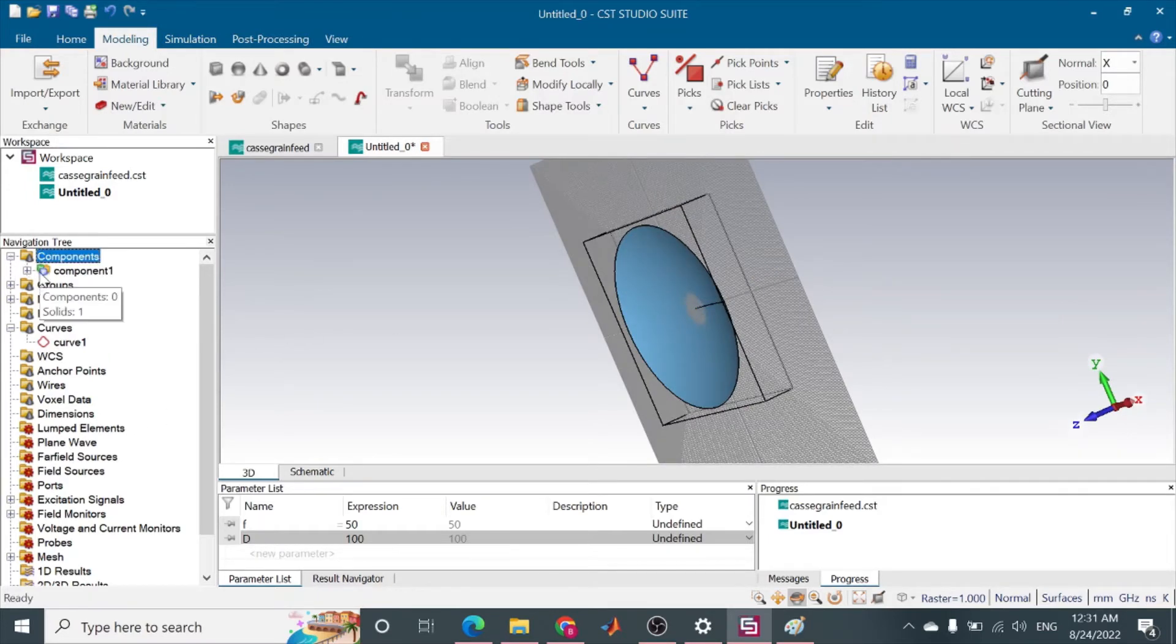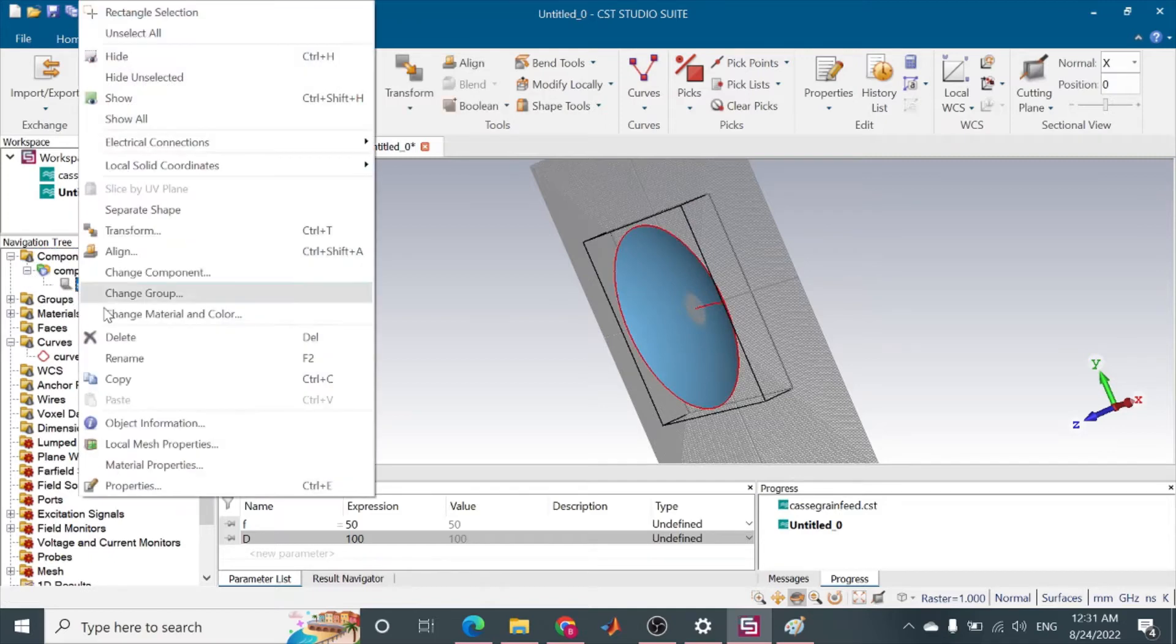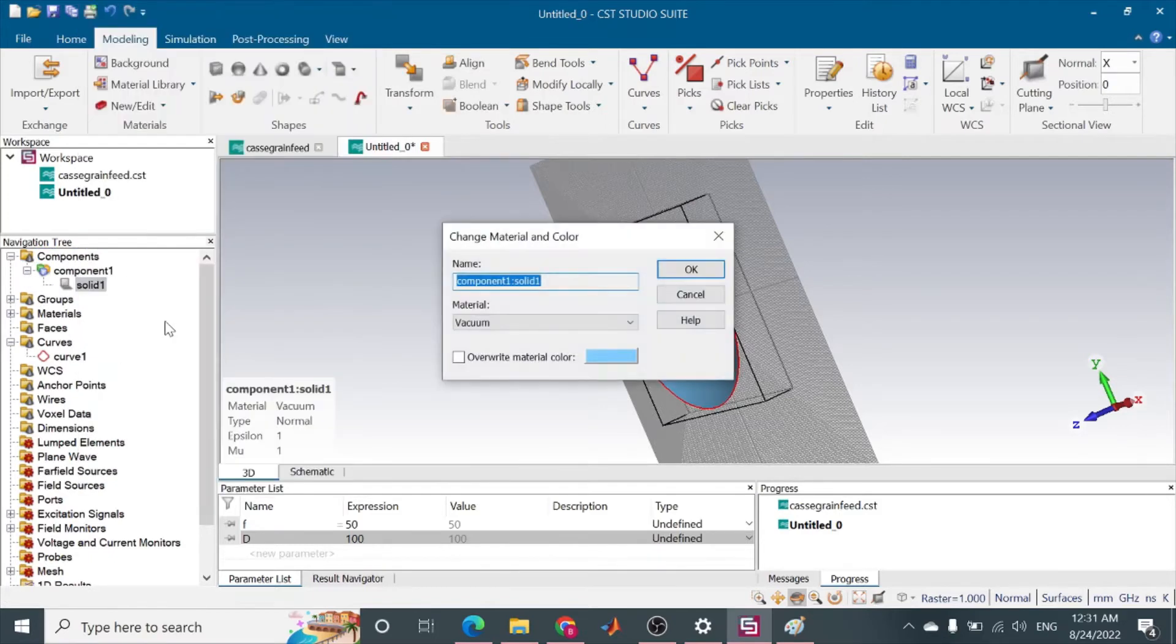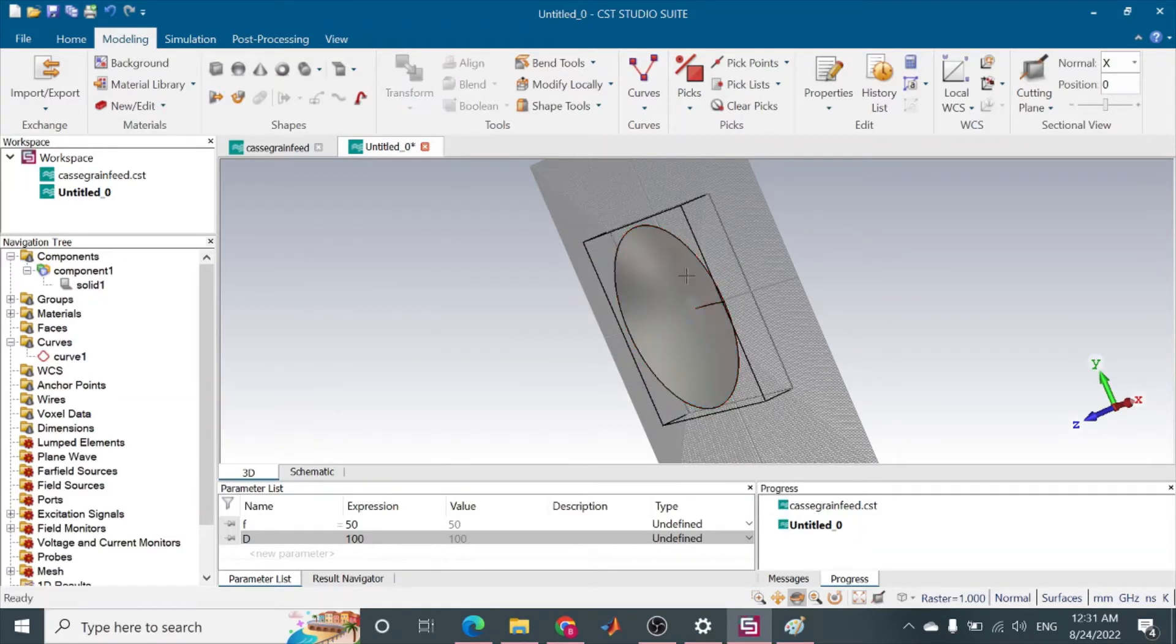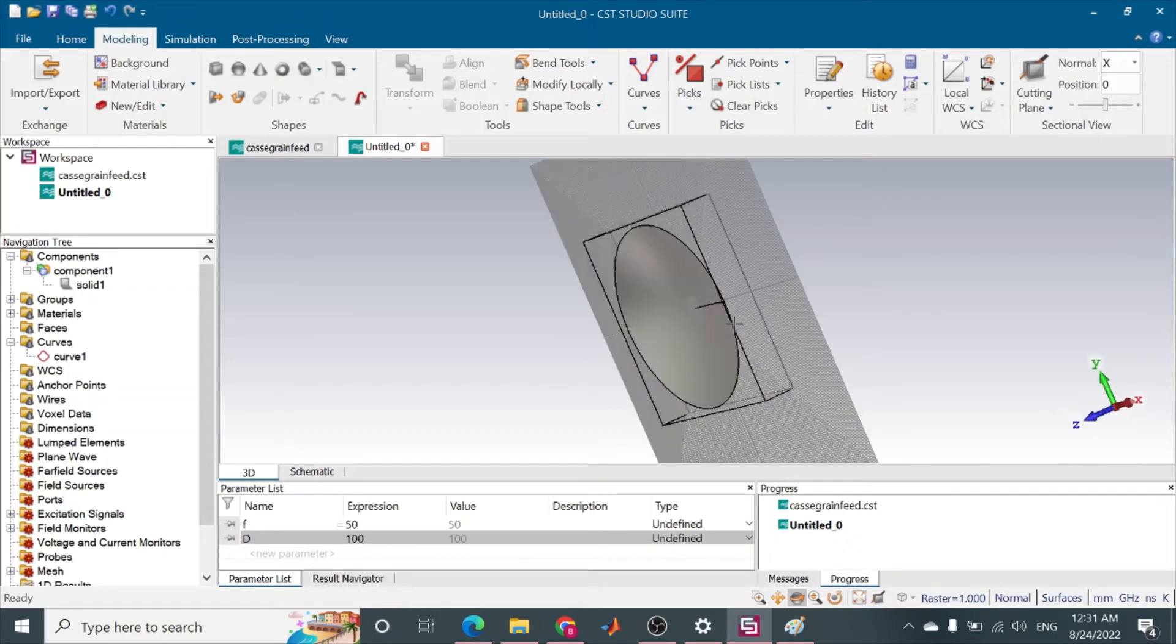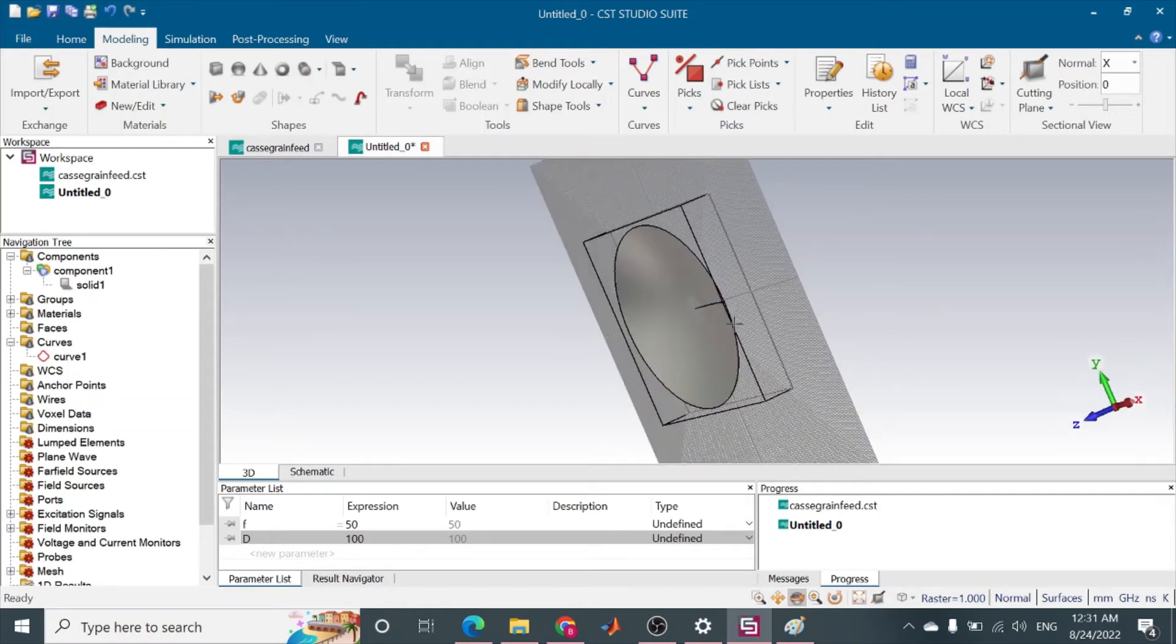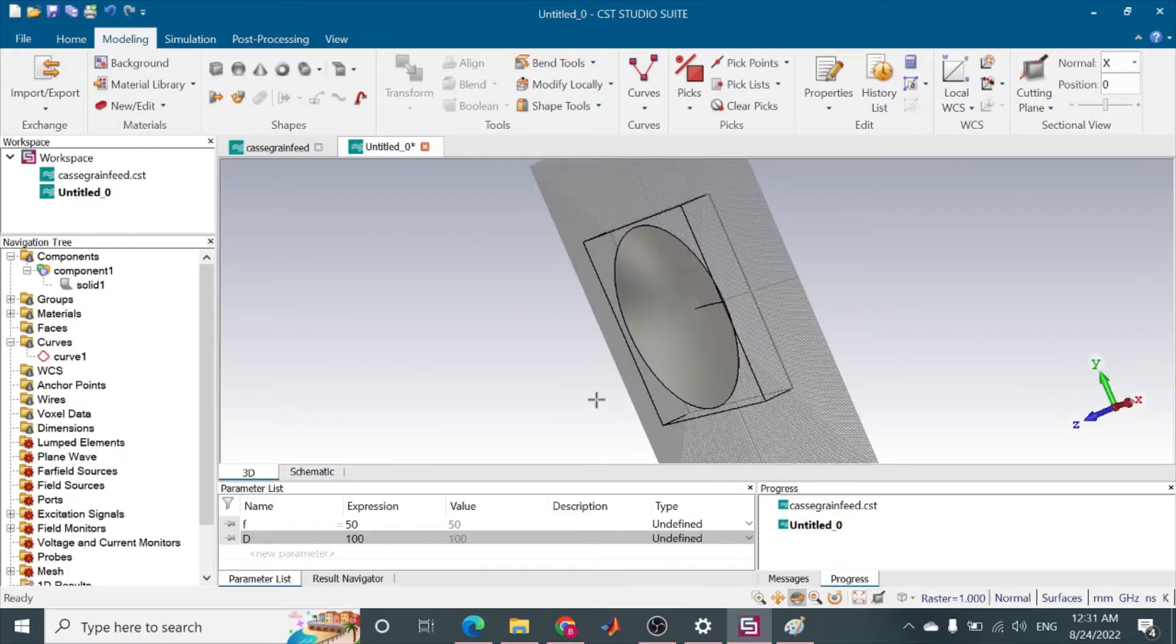So in components, this solid one I want to change it to PEC. So you can see this by pressing 1. So we have made this parabolic reflector.